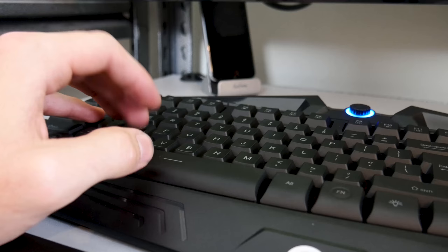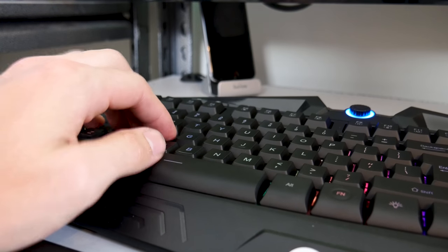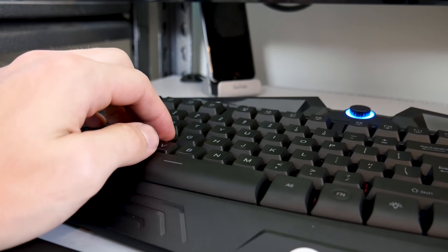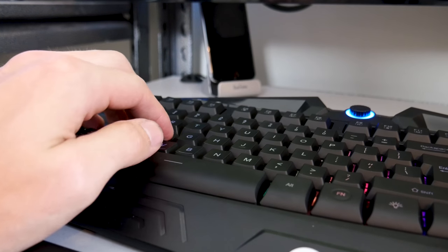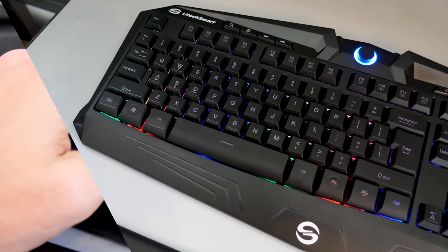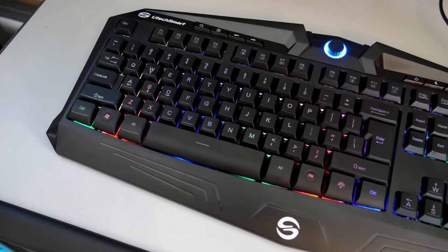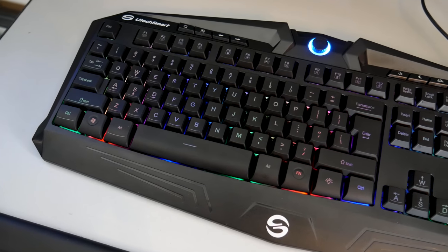There's also 19 non-conflict keys, which keeps the keyboard from ghosting, meaning you can press multiple keys simultaneously, which is nice, especially for gaming, as you may need to press key combinations.